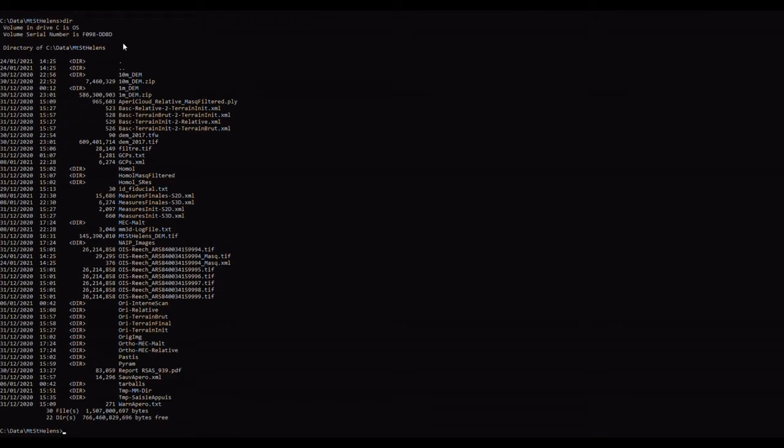So in here you can see all of the different images. The first thing that I'm going to do is type in the name of the tool down here, which is MM3D SASE mask with a Q and then QT.